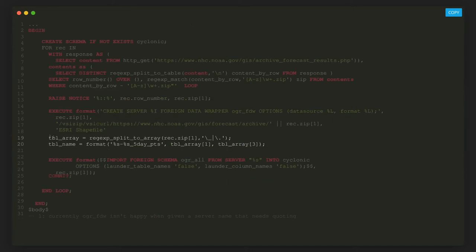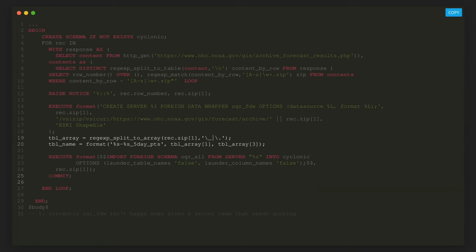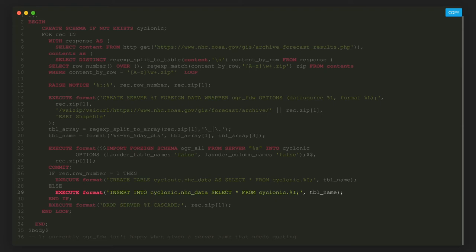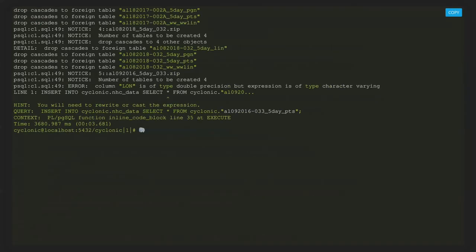This next bit is plain old PL/pgSQL. I need to know the table name in the zip file, which is done in two lines. Then I create a table to store the data: on the first iteration I create the table; otherwise I insert into the already-created table. Finally, I drop the server since it's no longer needed. And we're off to the races — except we're not, because apparently not all archive files are created equally. The folks at the National Hurricane Center decided to add columns over time.